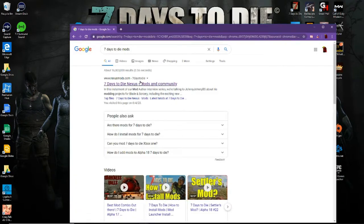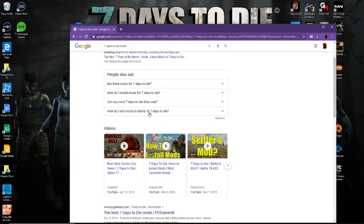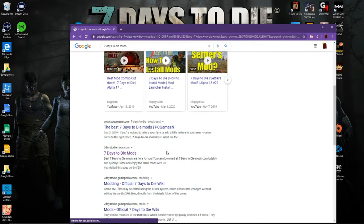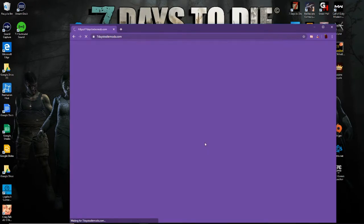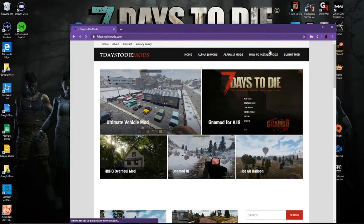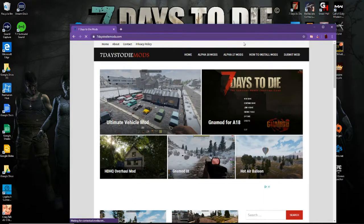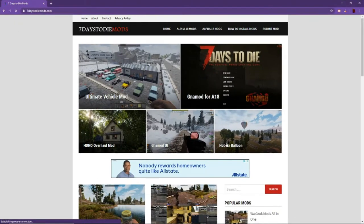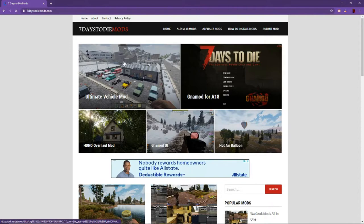Then you can do a Google search and type in 7 Days to Die mods and go up to 7 Days to Die mods. This is the website that I use. I will post that link in the description down below.